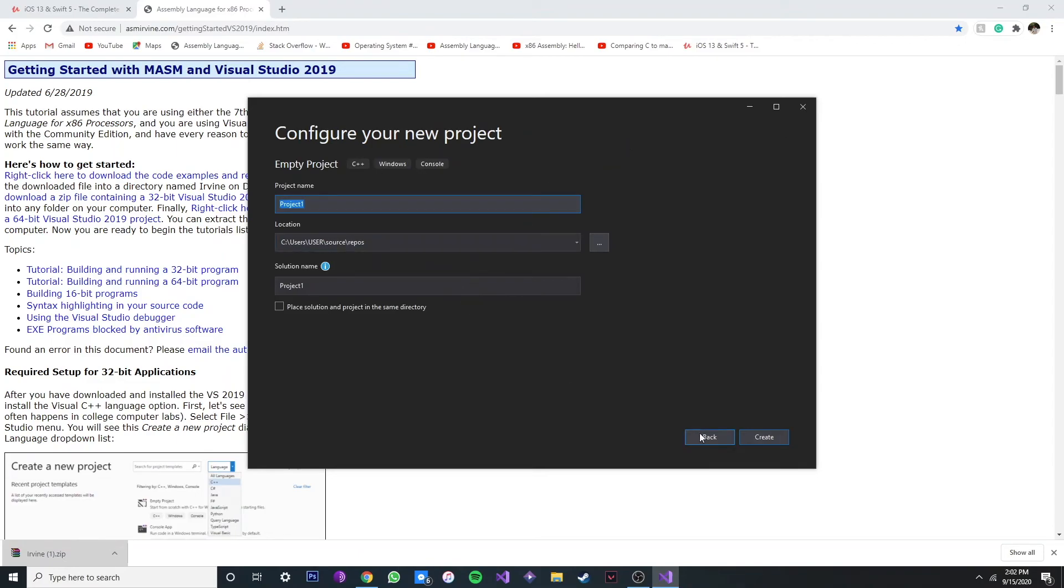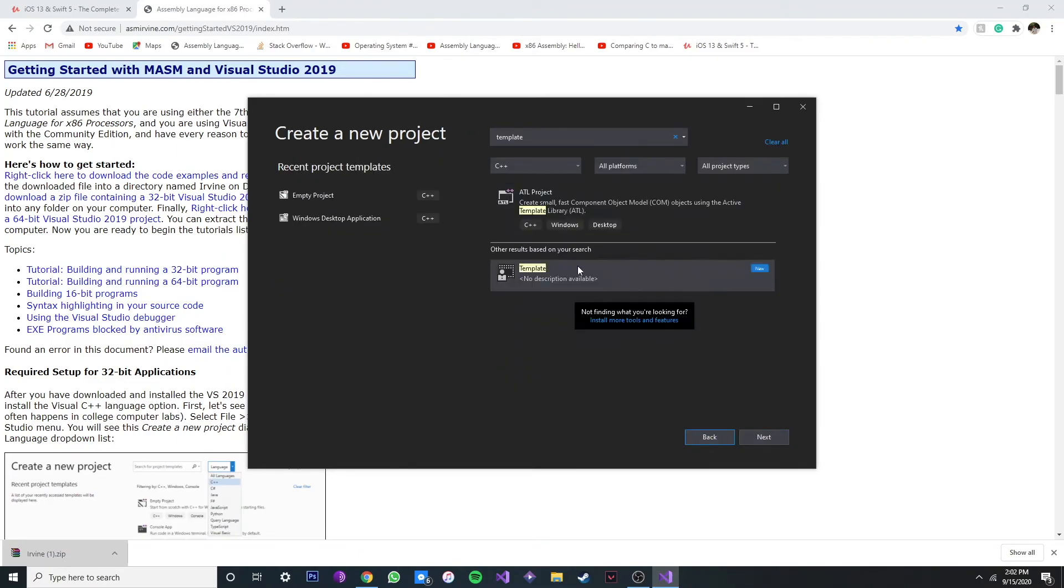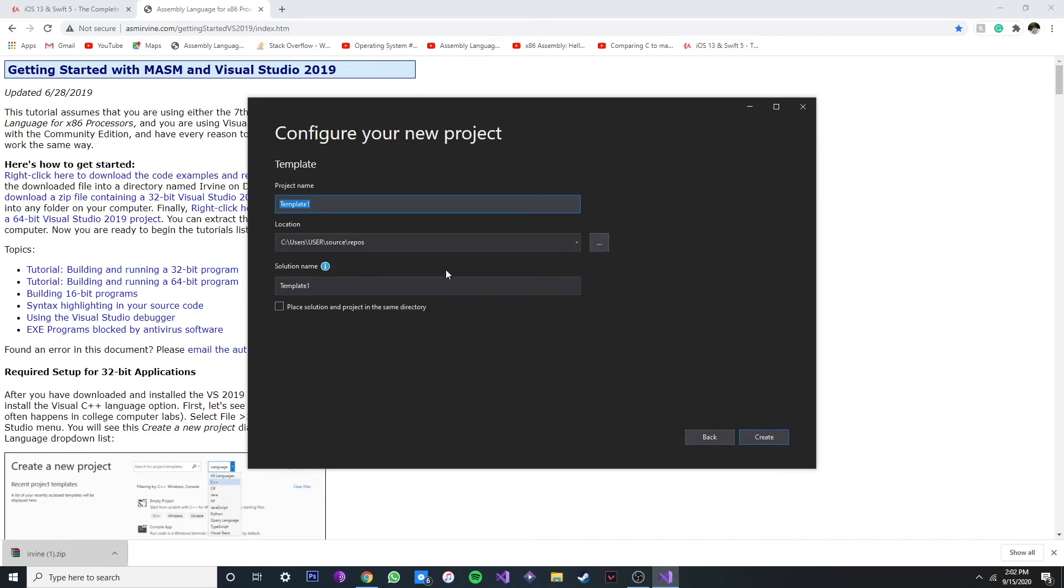Alright, now we can see our template here. Just click next, and then you can call it whatever you want. Let's say like MASM.